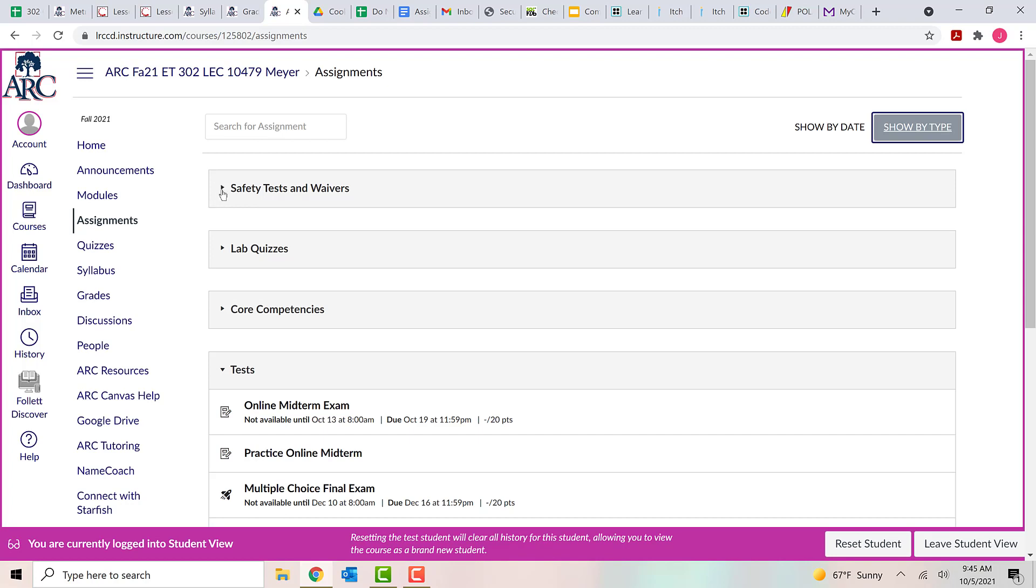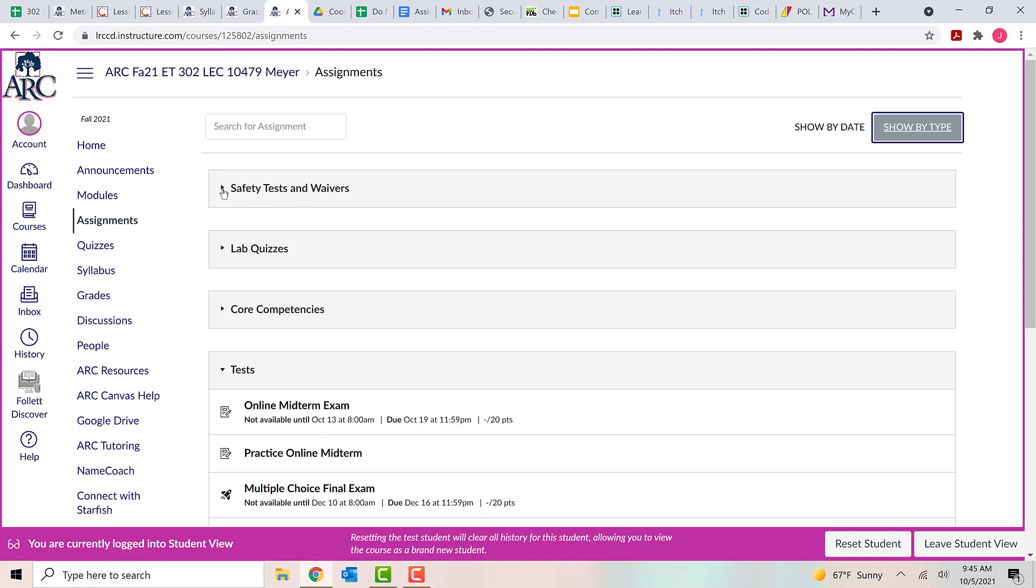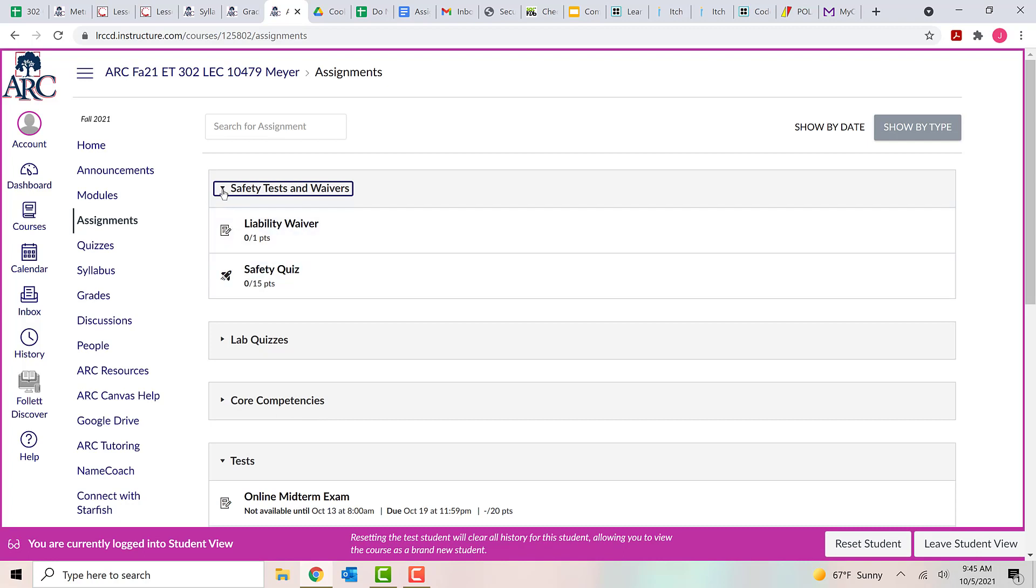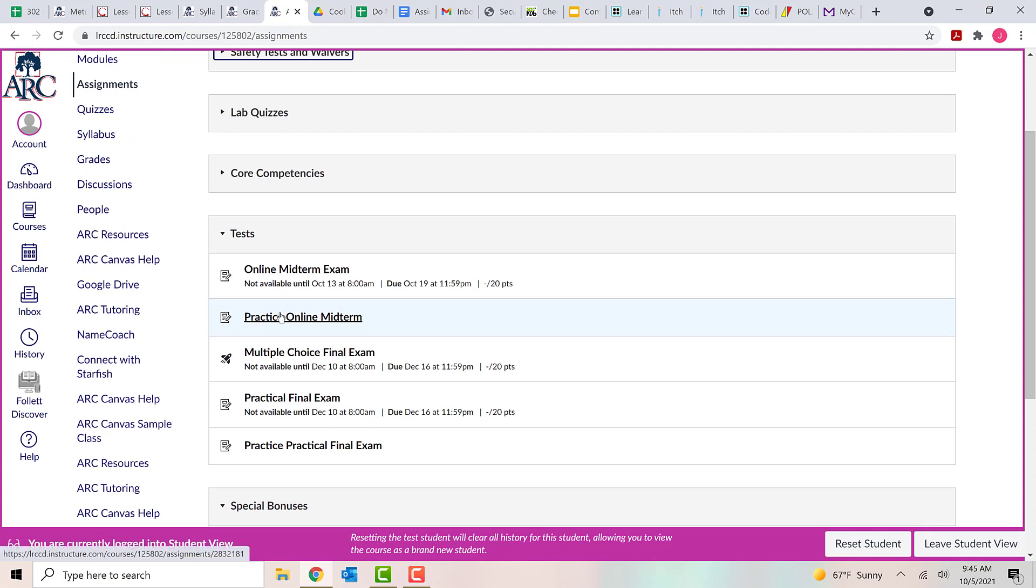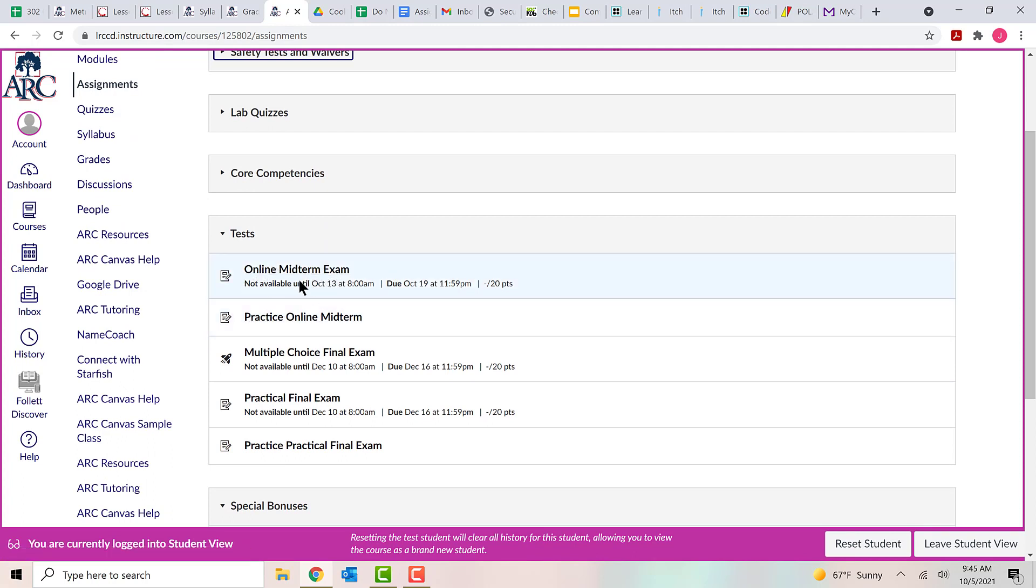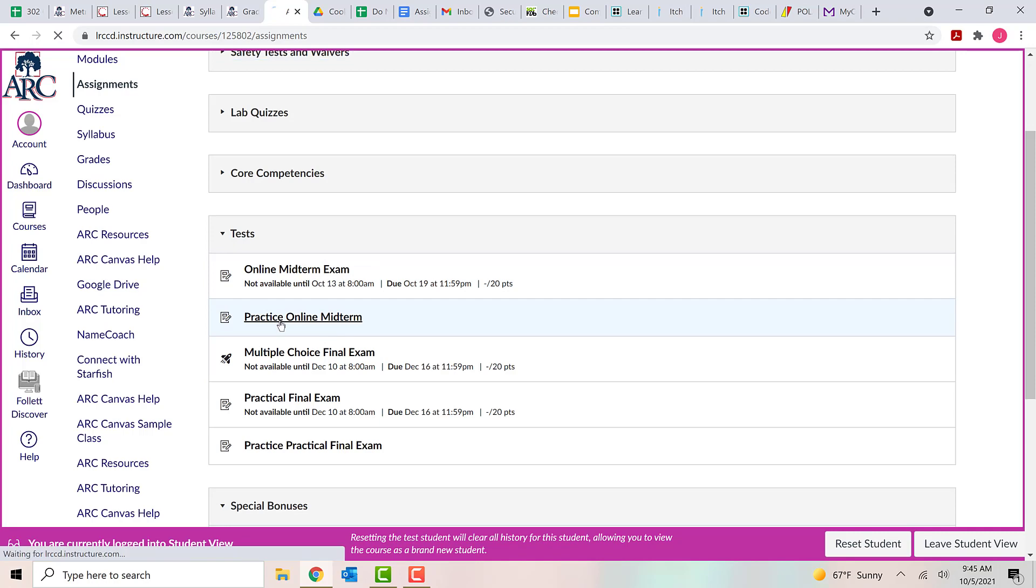So the first category up here is safety tests and waivers. You can click on the down arrow to see those, or click on the arrow again to hide that. And we have lab quizzes, core competencies. The group that we're interested in right now is the tests. So the online midterm exam is the actual test and that's not available until October 13th, but the practice online midterm is what we want. So we're going to click on that.